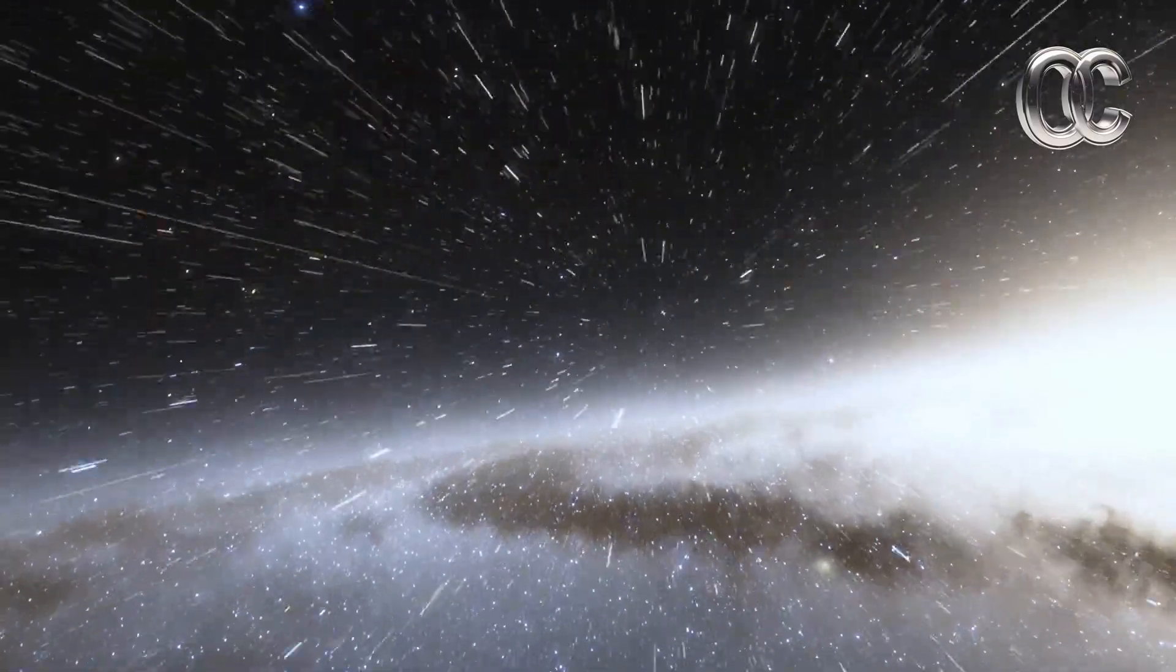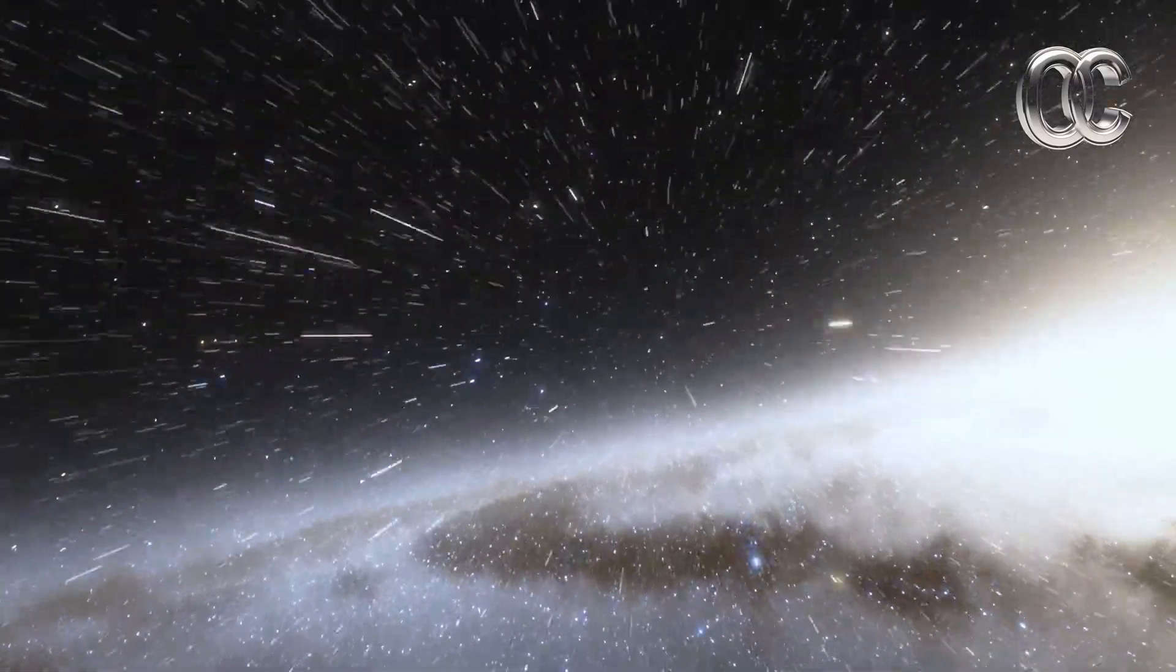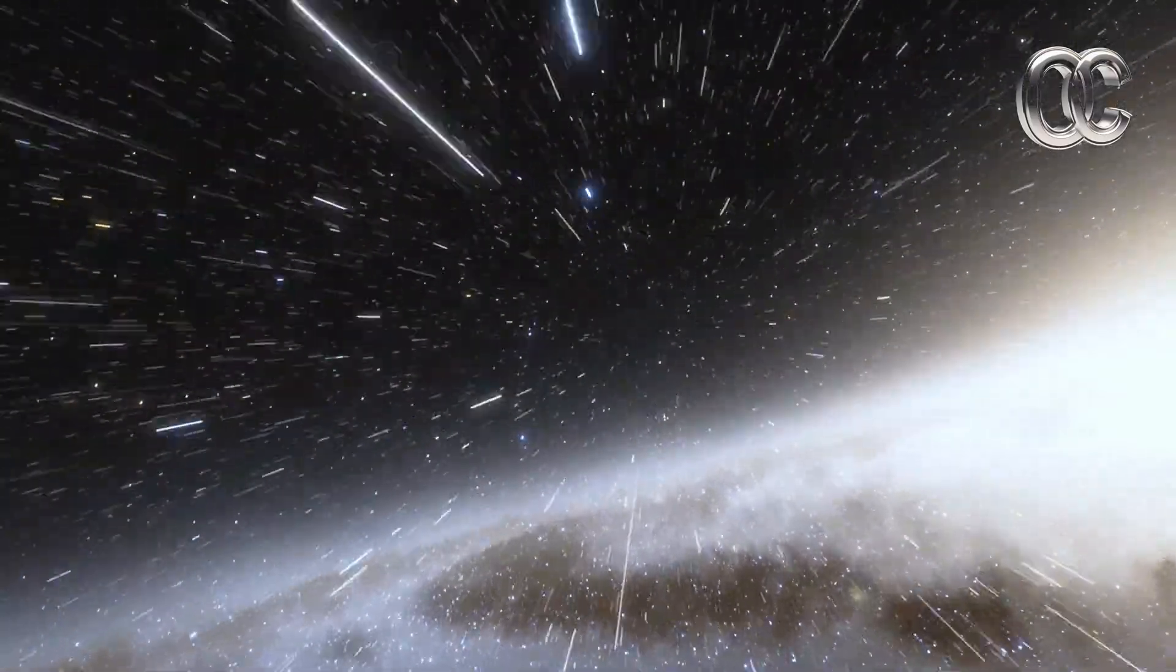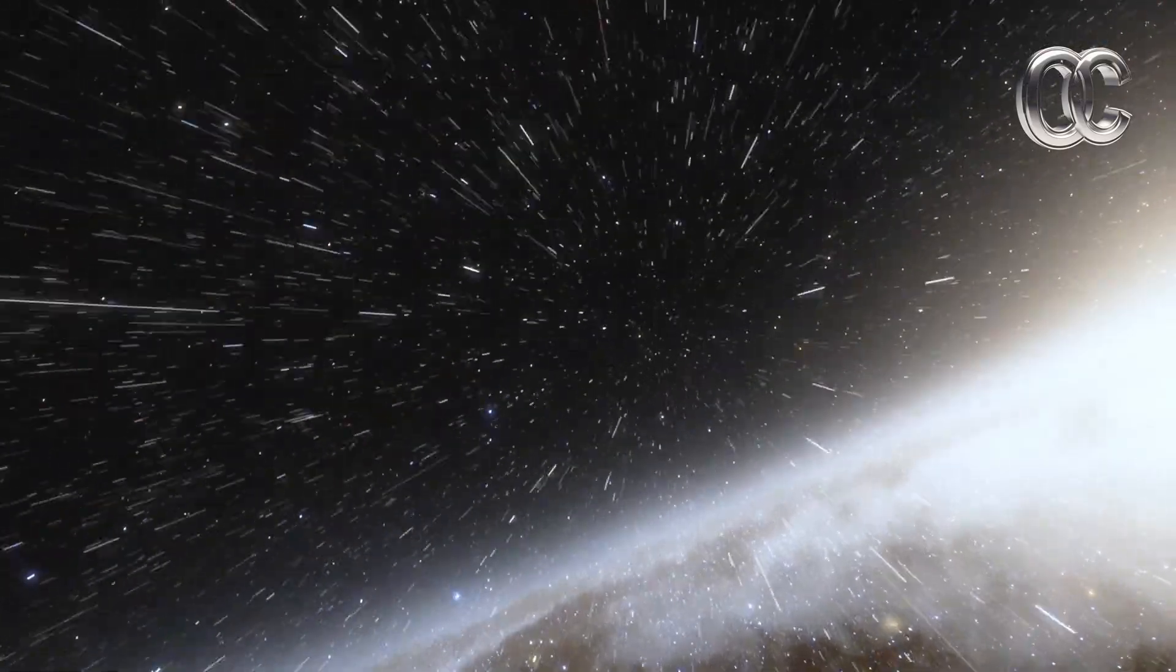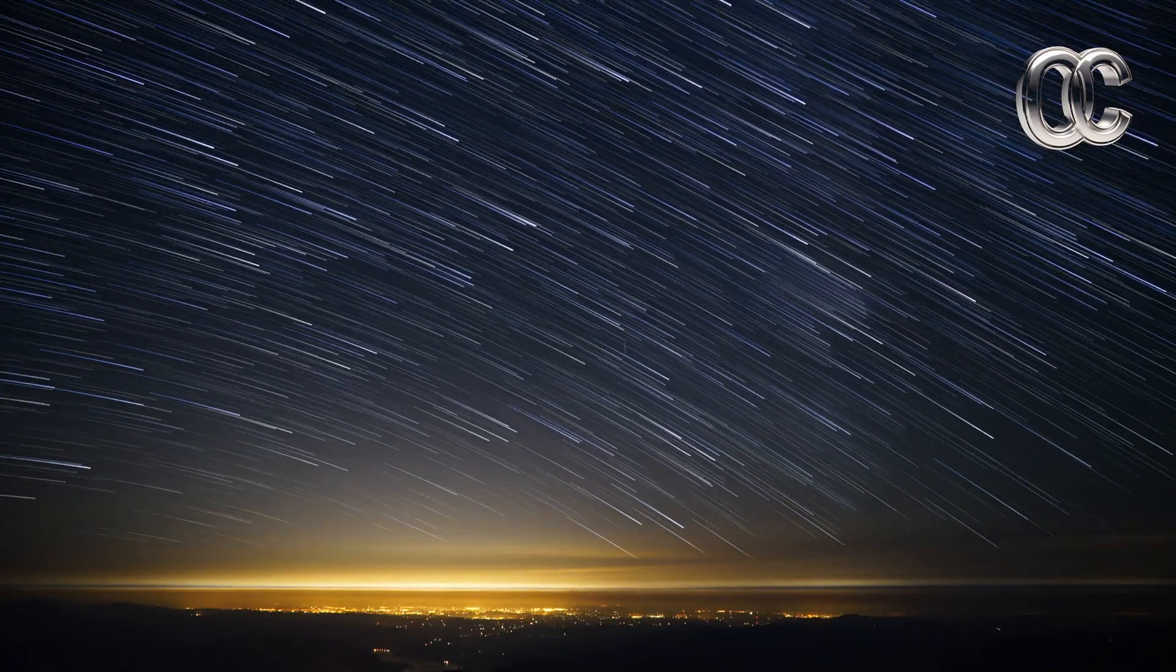Light, it's everywhere. It's how we see the world, the stars, and even the edges of our universe.